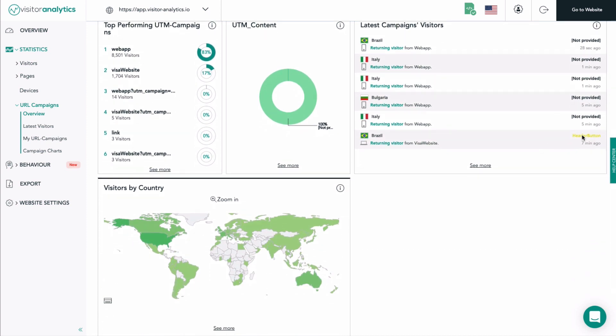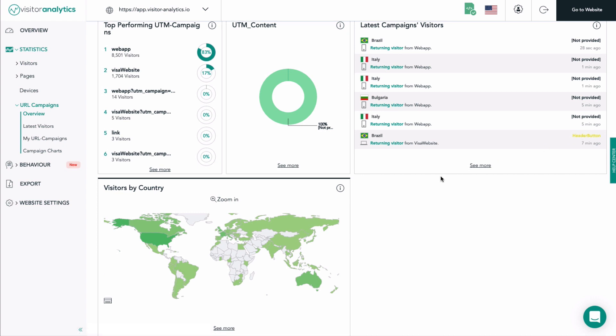Important note: if you want to have more information about your latest campaign visitors, please click on See More in the bottom part of the tile.